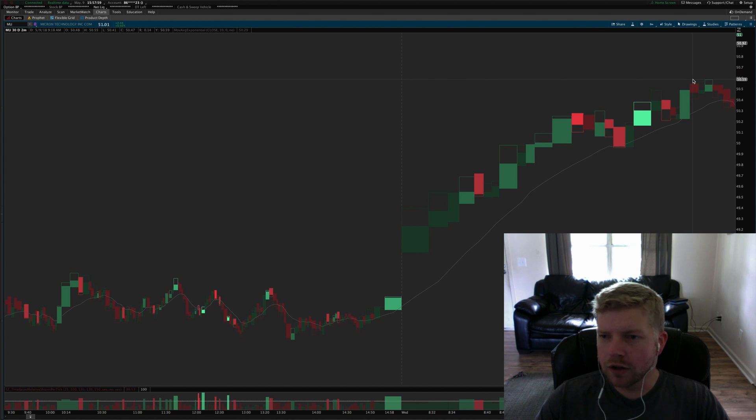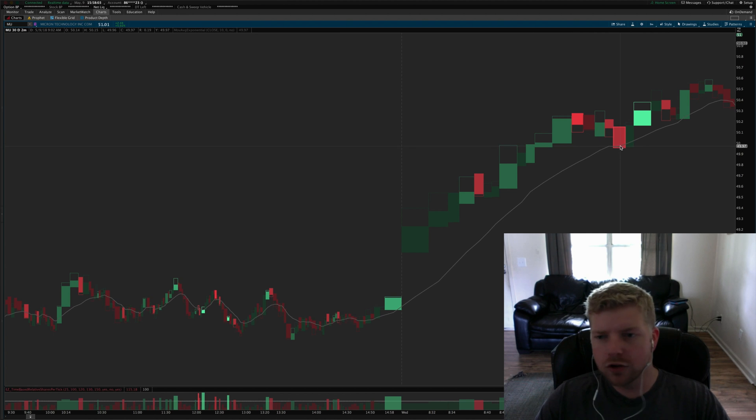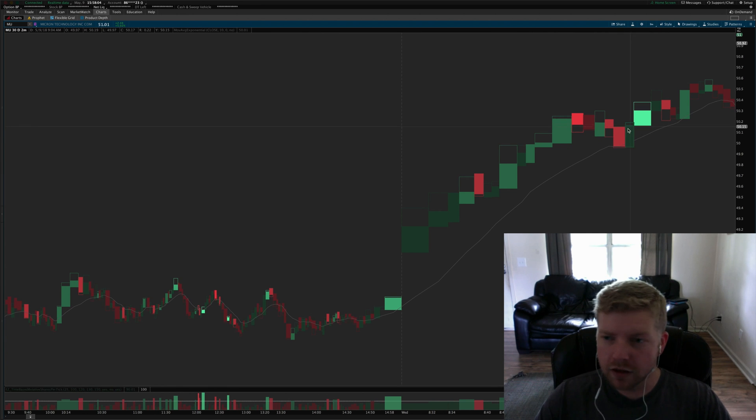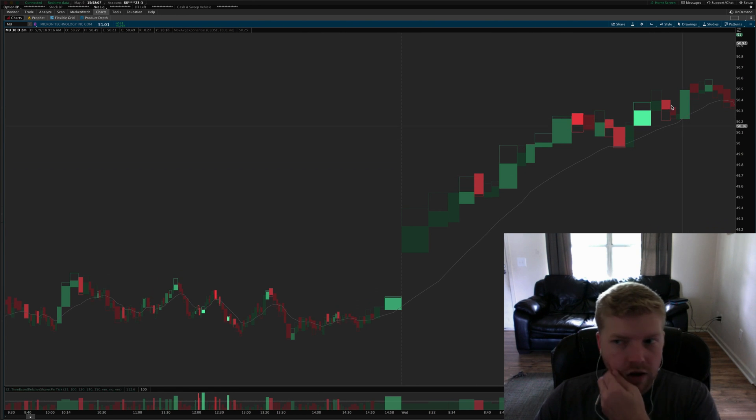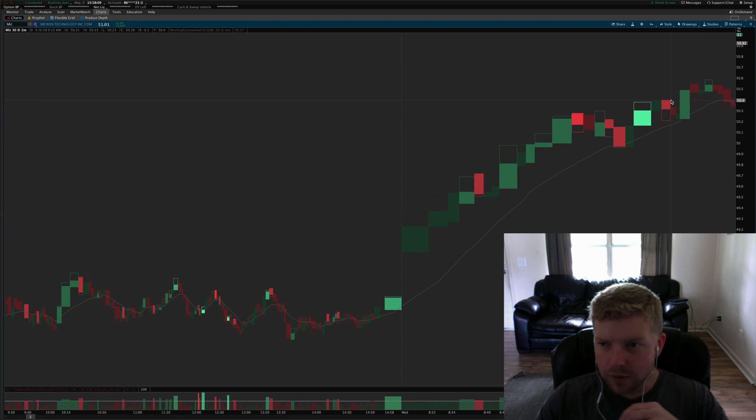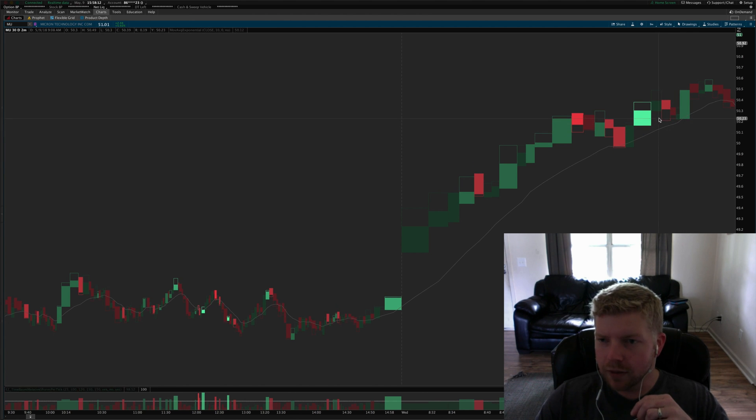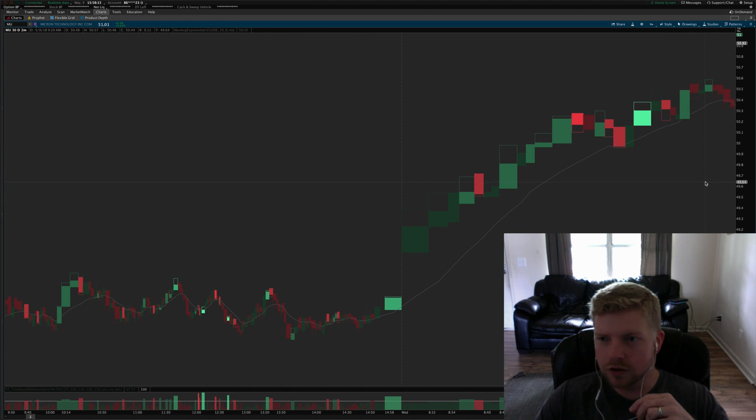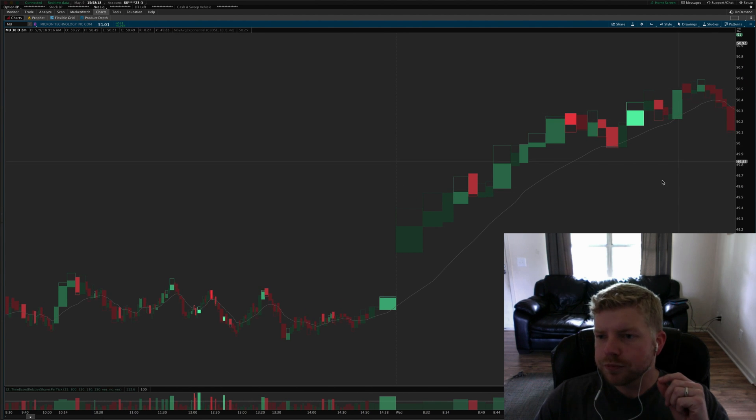It worked but only for a very small multiple of the risk unit and might have possibly gotten to two R's just barely. This one was a potential entry but I didn't take it because it's not what I look for. This was a little more like what I look for but it didn't pull back to the MA.